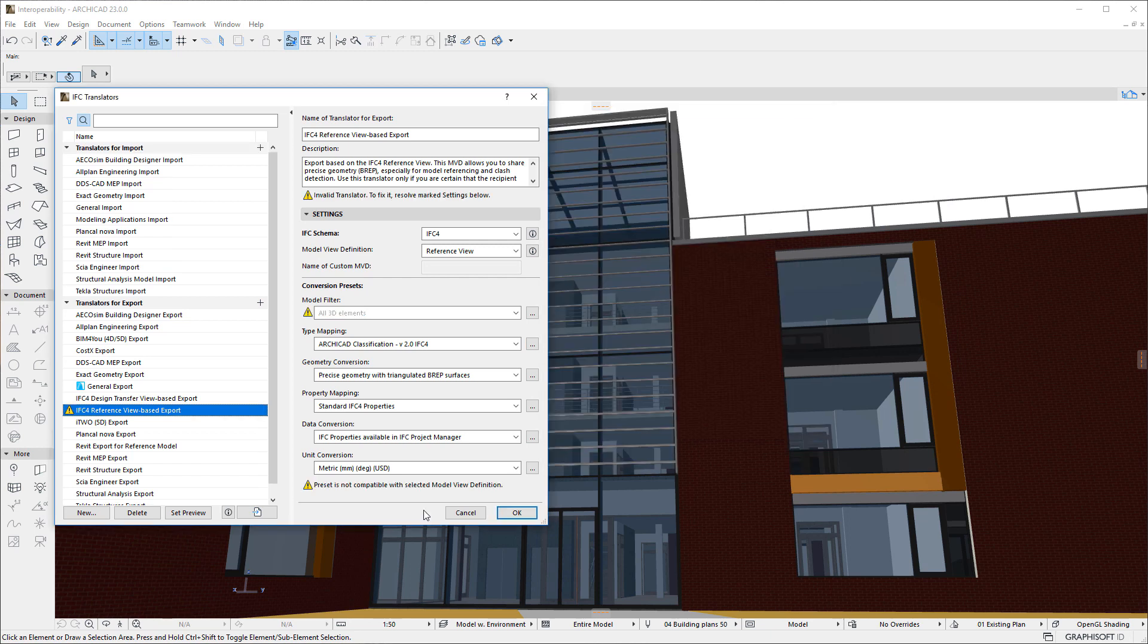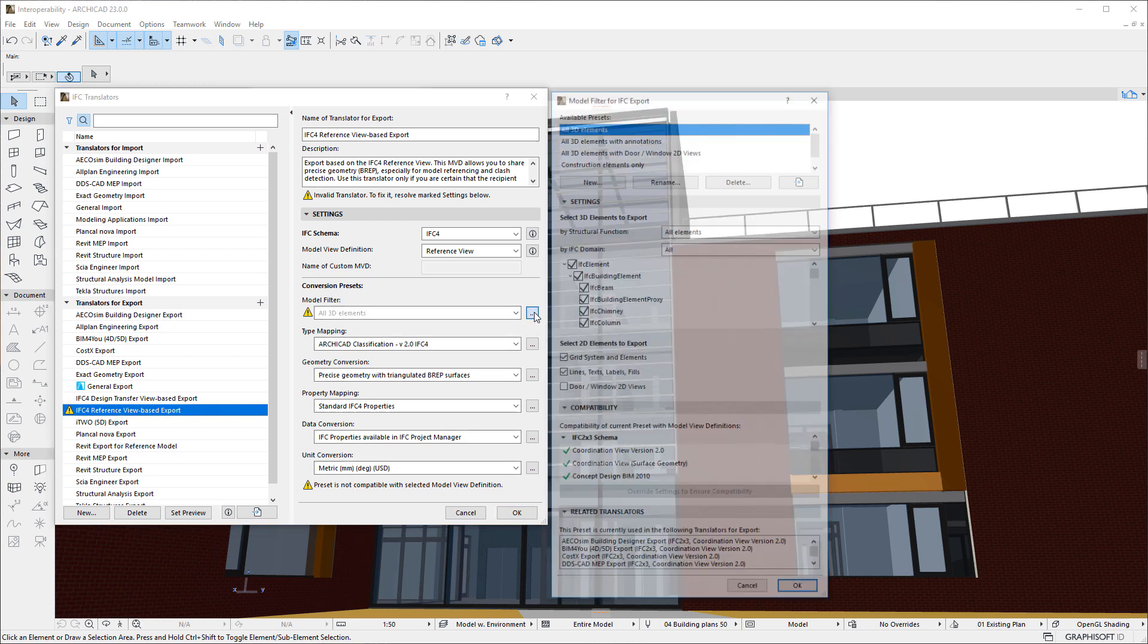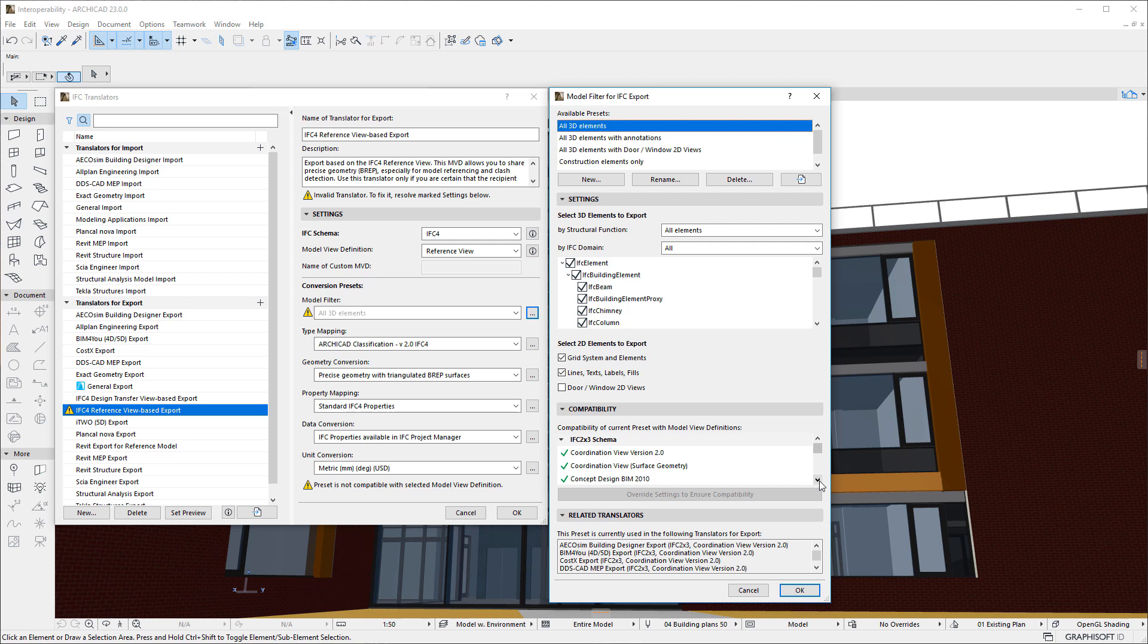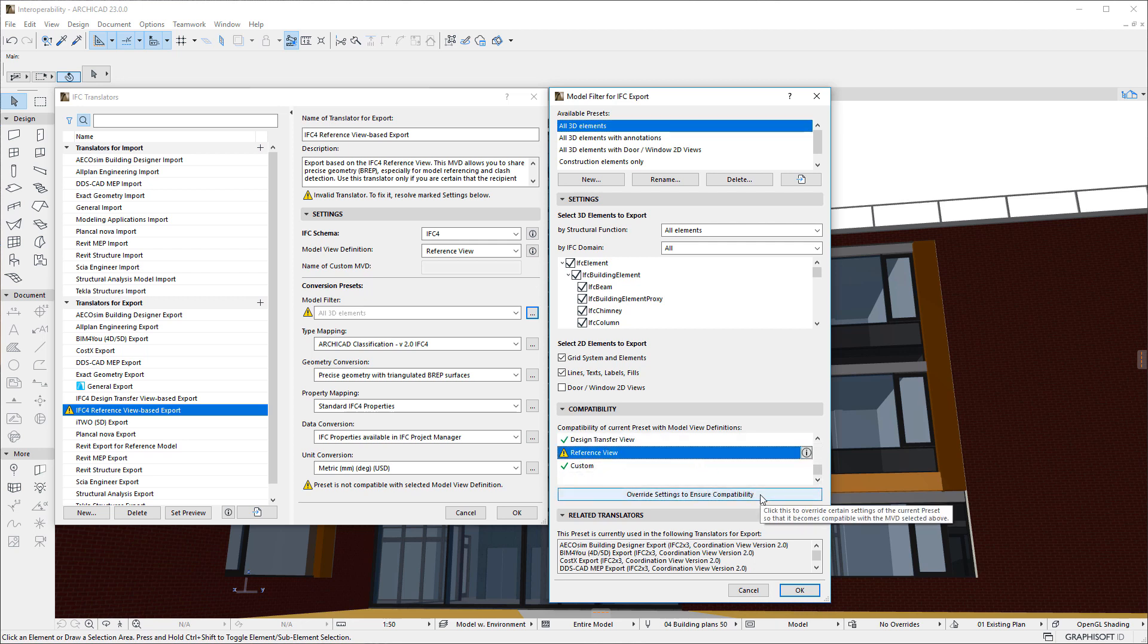The second Dialog to incorporate the Compatibility Panel is the Model Filter for IFC Export Dialog. The Panel works the same way as in other Dialogs. This Panel also includes the Override Settings to ensure compatibility button. If you click it, settings of the Current Preset will be modified to ensure compatibility.